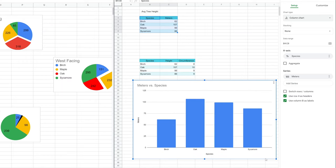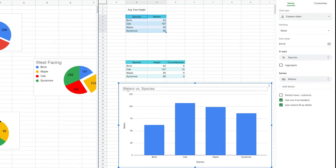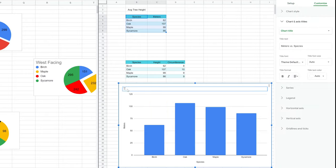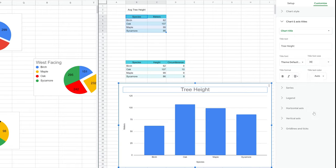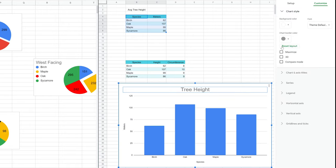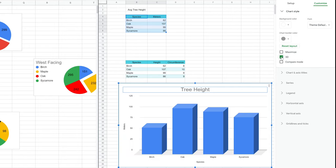The chart is mostly done for us. The title 'meters versus species' is a terrible name — it's just tree height. So let's double-click on that and type 'Tree Height.' If you want additional customization — say, centering the title and making it a bit larger — those selections are right there. And let's do one more thing to make it look cool: under Chart Style, we'll make it 3D so the columns pop a little.